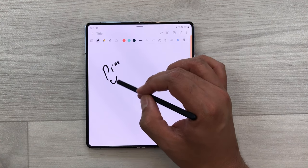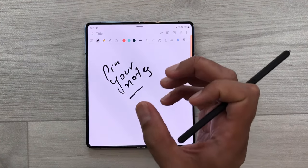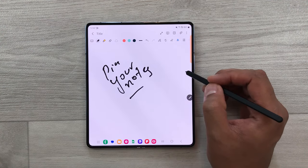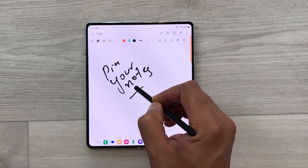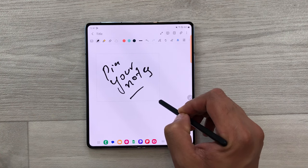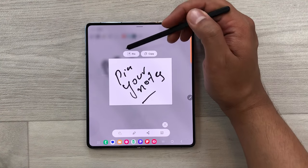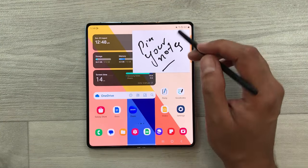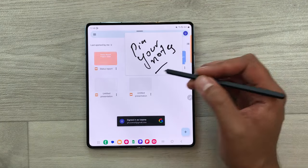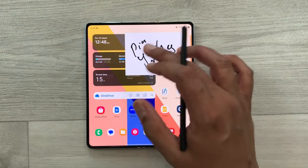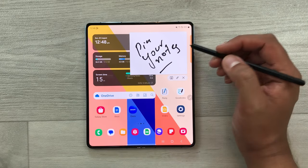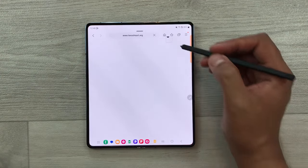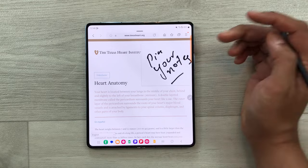The next tip is about pinning your notes on your screen. If you have anything important in your notes that you want to pin, select the air command option, then open the smart select tool, and select the part of the notes you want to pin. Then select the pin option and the notes are now pinned on your screen. Even if you close the app or open another app, the pinned note is still visible. You can also minimize it into a very small thumbnail, and if you want to open it again, just select it.